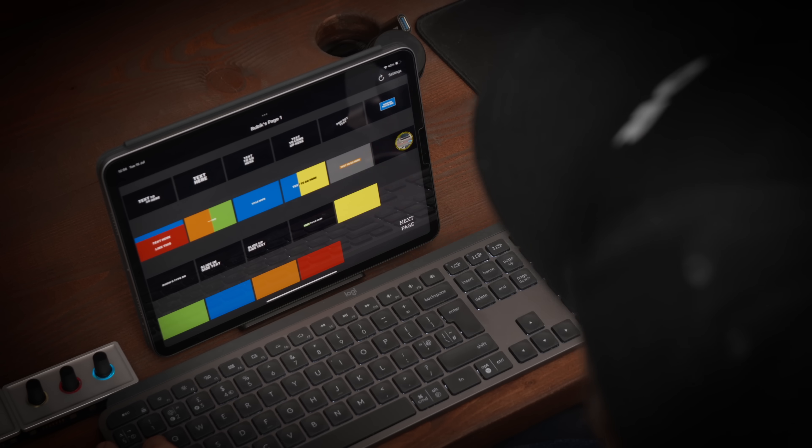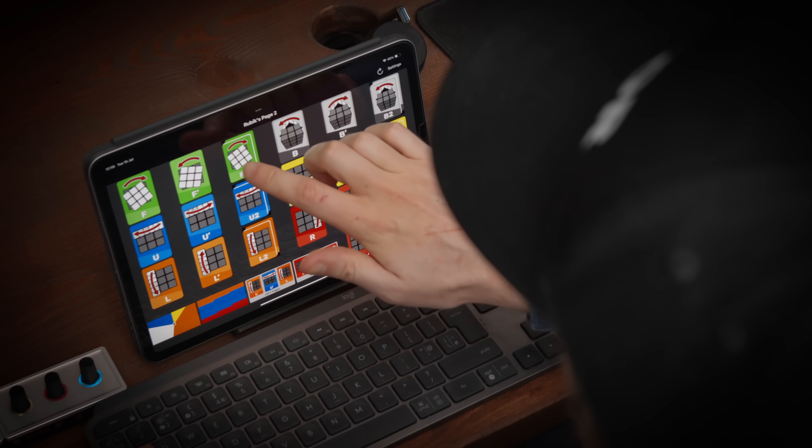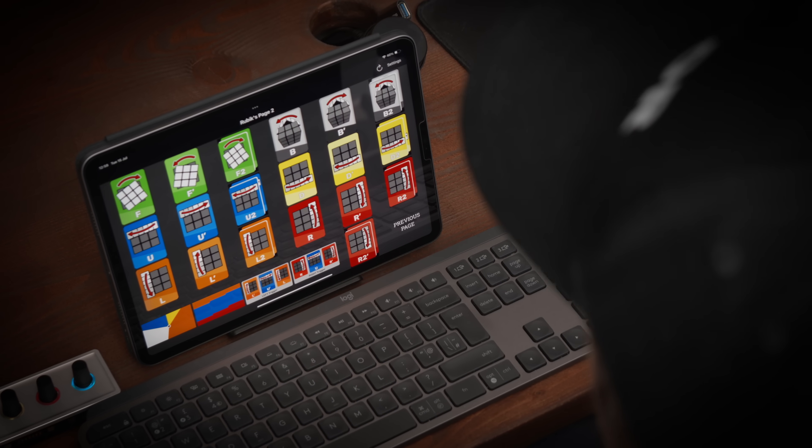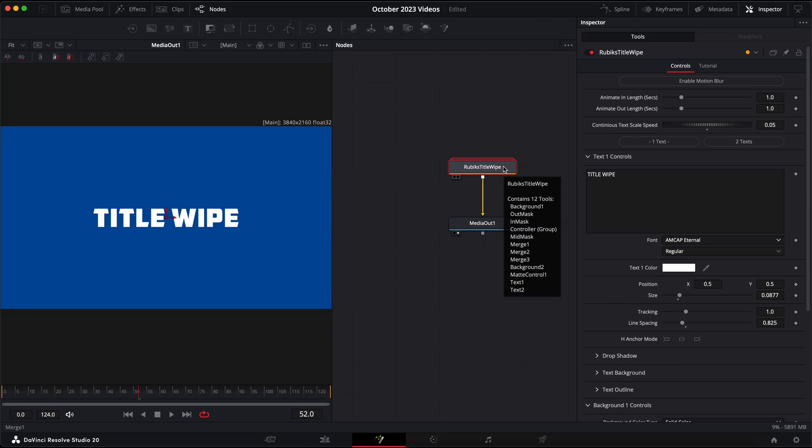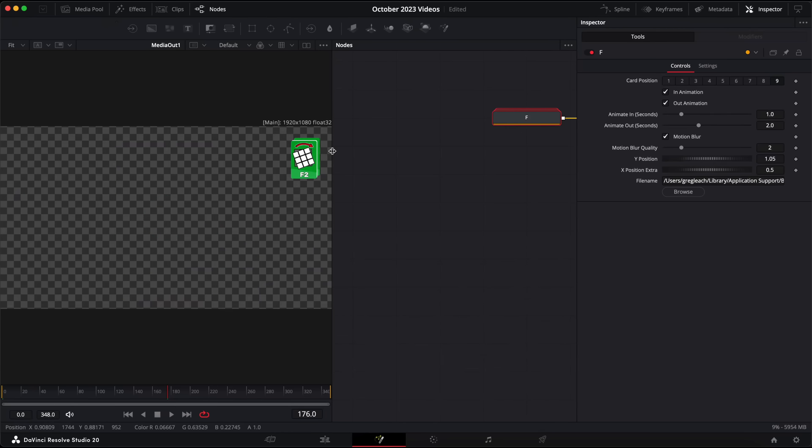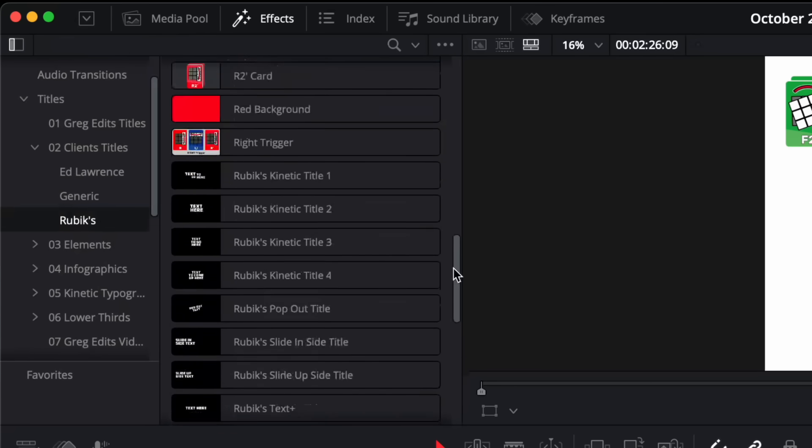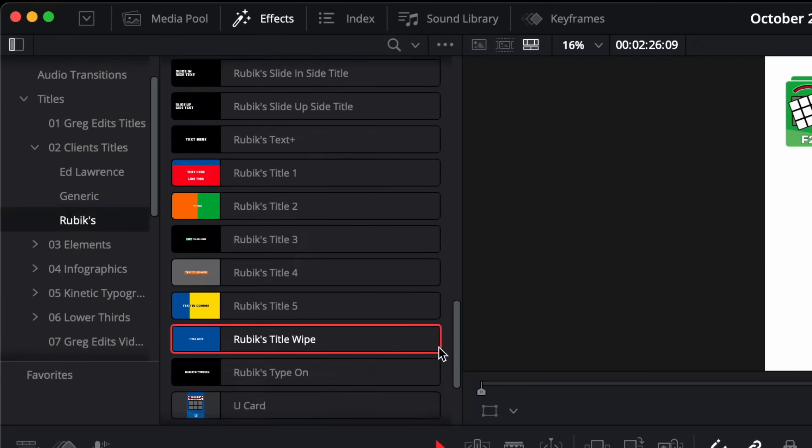But having better looking edits wasn't enough for me. I wanted to create a whole workflow that would allow me to edit faster and easier than ever. So I built a whole time saving system with my iPad. For example with Rubix I created branded titles and assets on the Fusion page to be able to use in their videos. And then I saved them all as presets that could be found here.